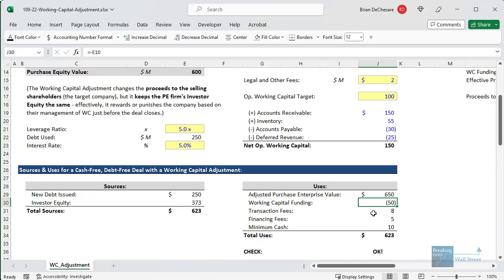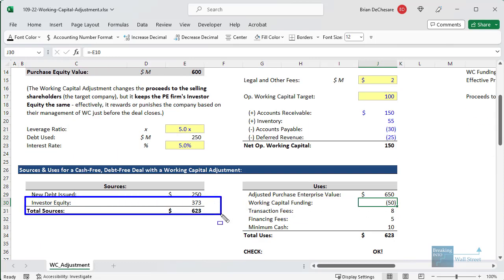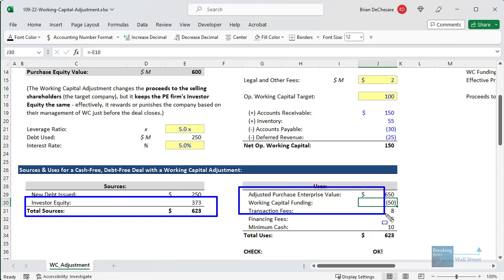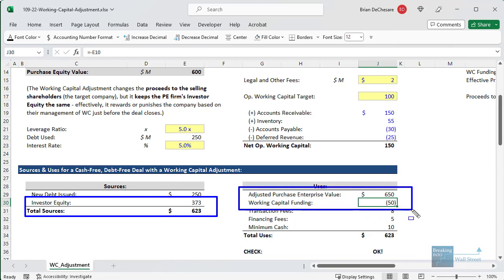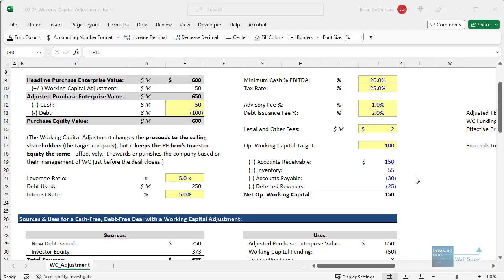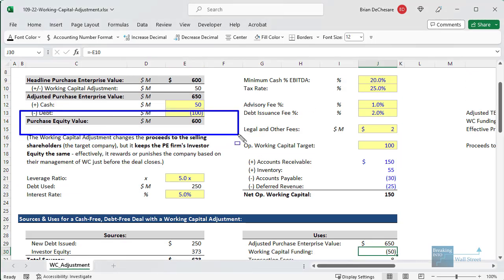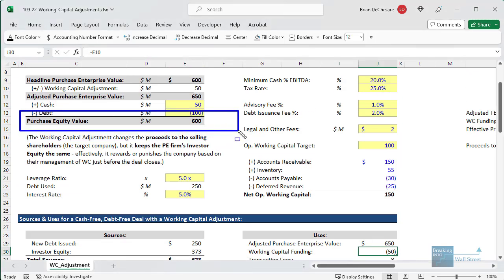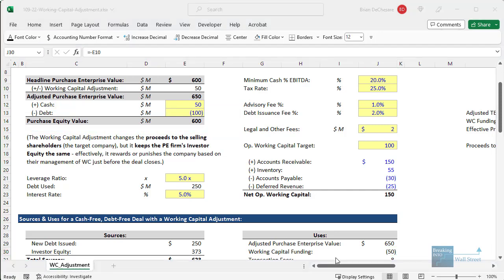The bottom line and most important thing is that none of this really changes the investor equity in a deal. The effective price — the adjusted purchase enterprise value plus or minus the working capital funding — stays the same regardless of how working capital at close compares to the target. That's the whole purpose of this adjustment.